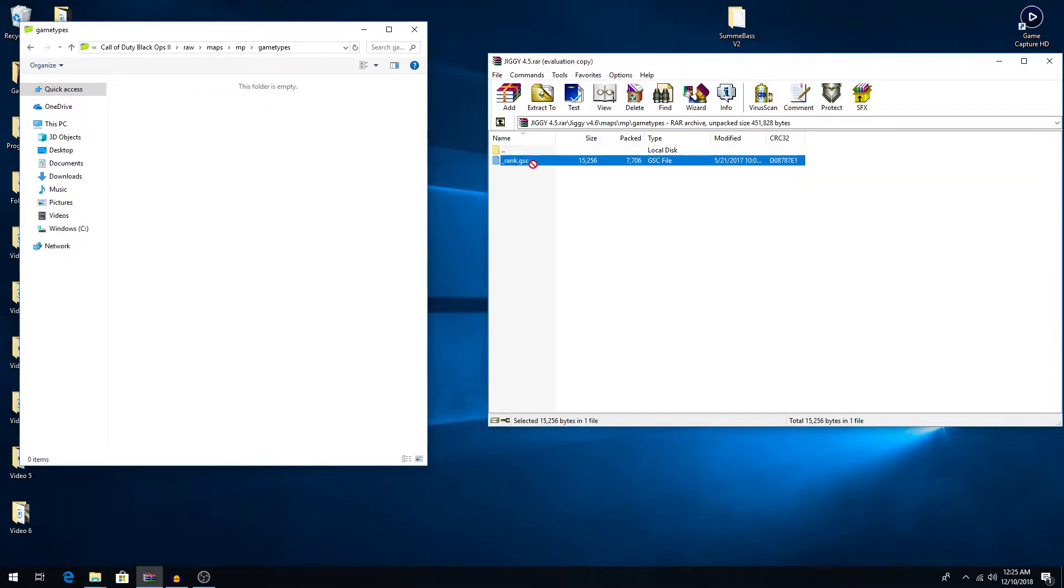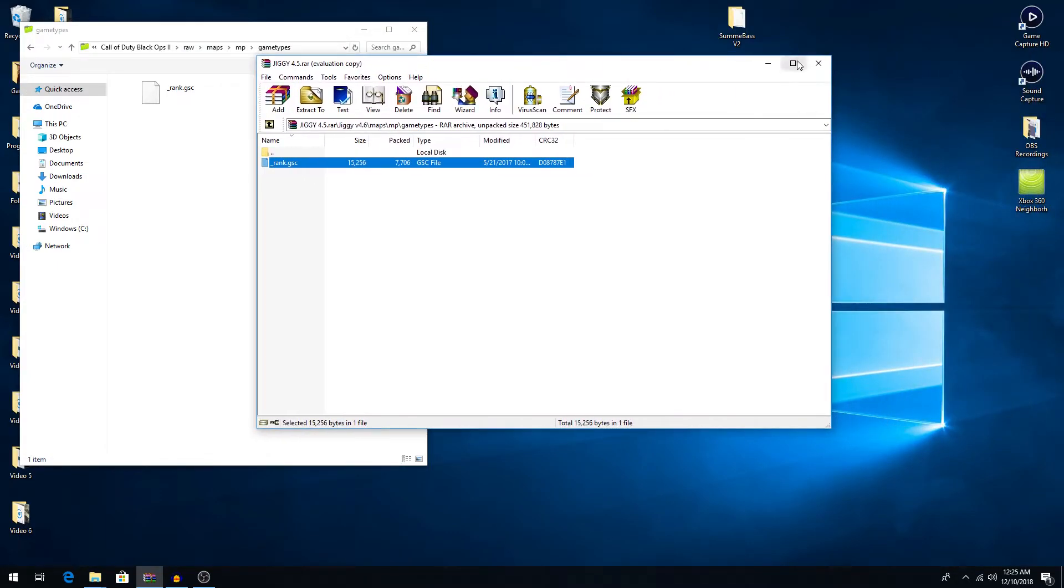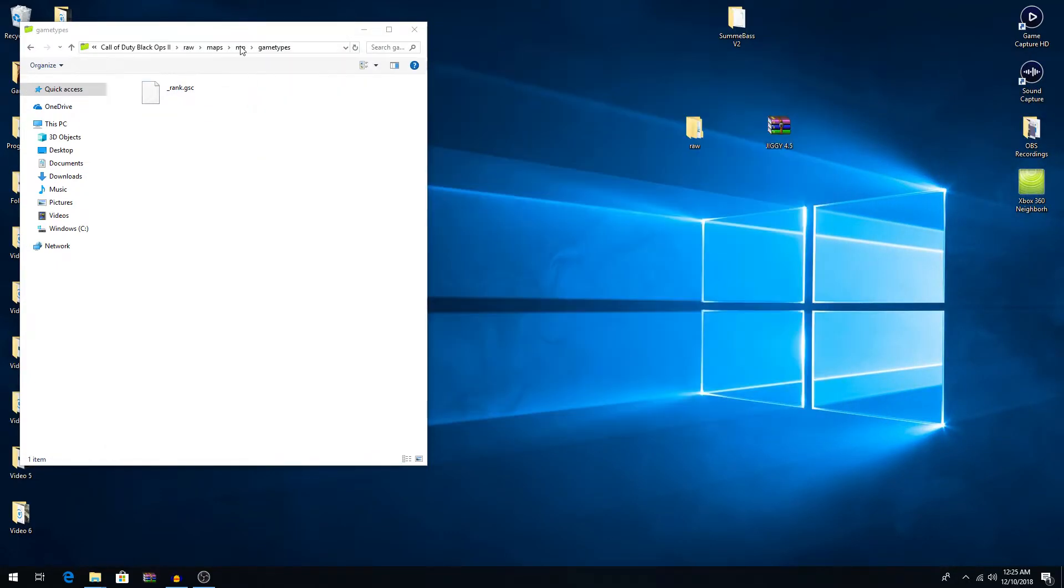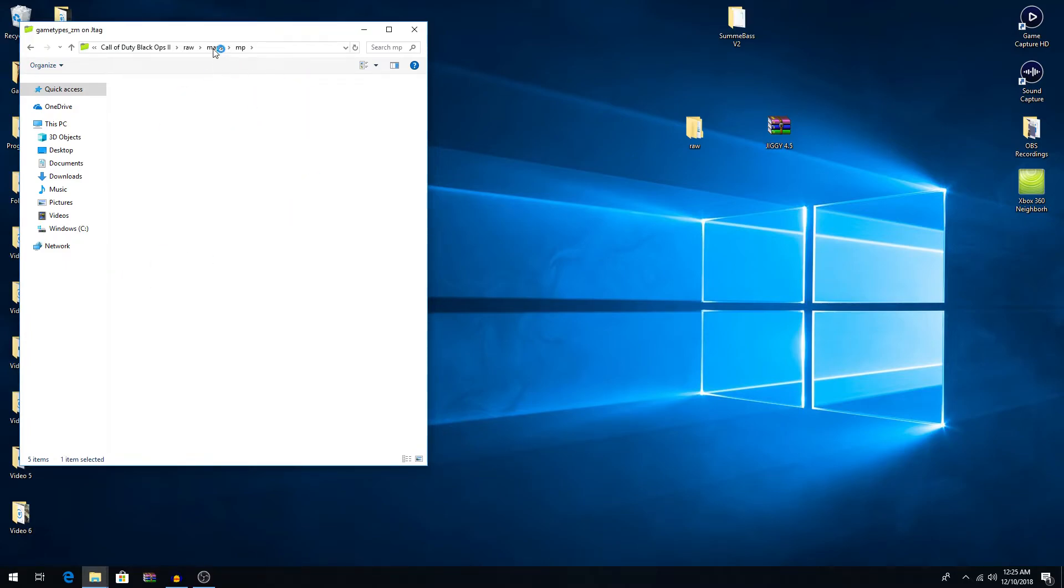And then we'll place the file that it wants us to put into this folder over here. And then that is it. Your mod menu for Black Ops 2 multiplayer is installed, and it's the same way for zombies, except for most zombies menu, it'll either have you place it just in here, or it'll ask you to place it in this folder. It's all different.